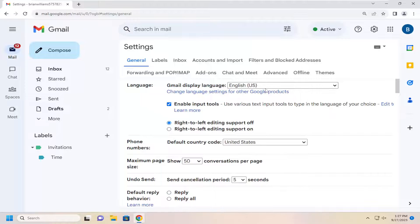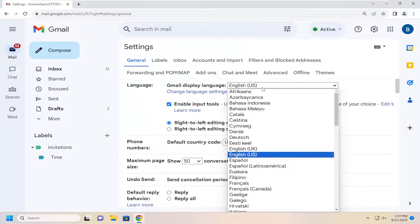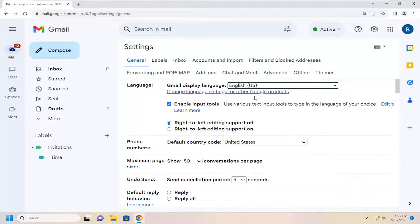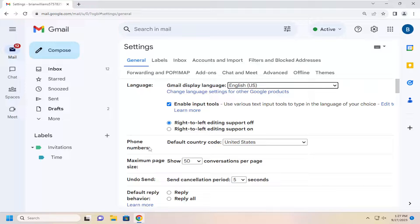And you can also change the default language in here as well. Not really in the scope of what this tutorial is about, it's more to do with the country code for phone numbers and dialing.